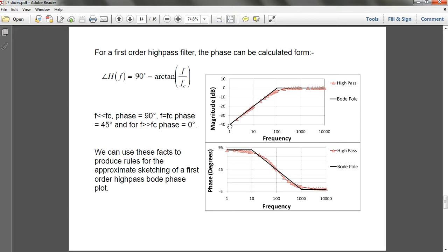At the point where your input frequency equals your cutoff frequency you have 45 degrees. And if your frequency is much larger than your cutoff frequency, you have this magnitude over here — this is exactly like a high-pass system where a frequency higher than the cutoff passes through.